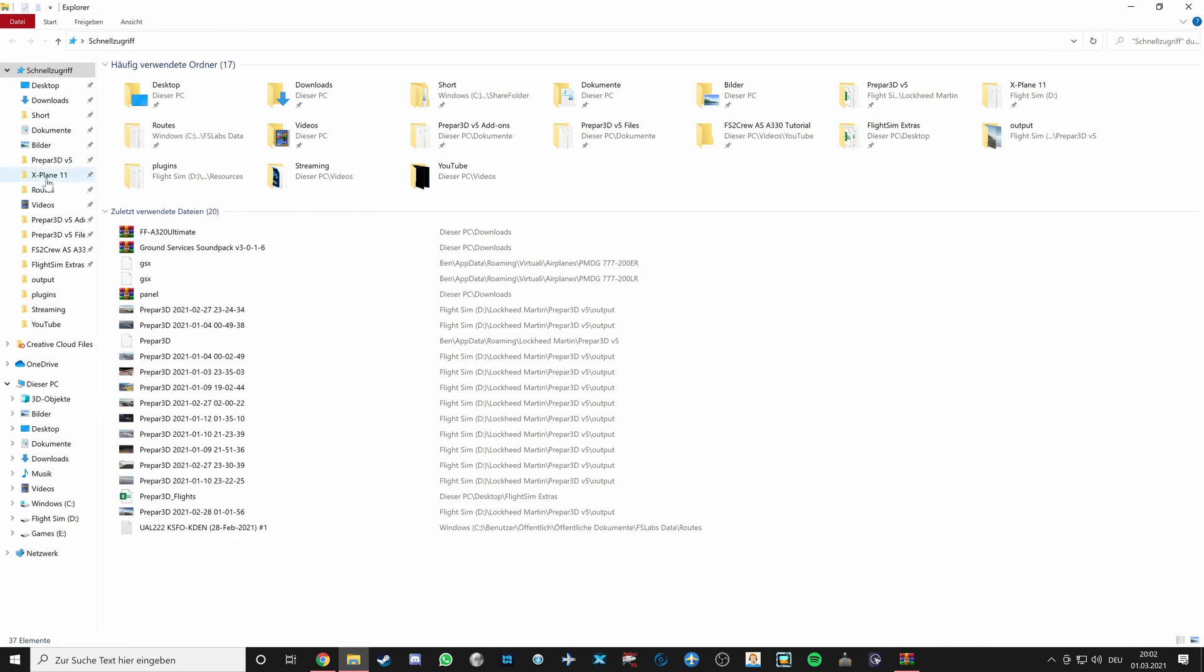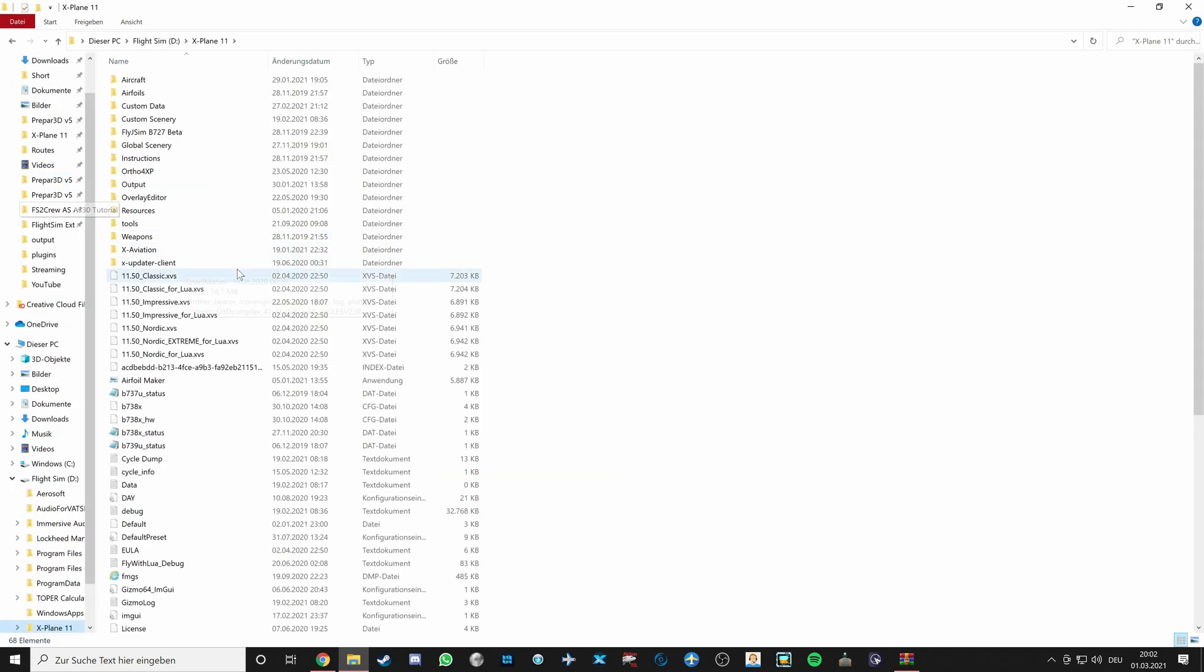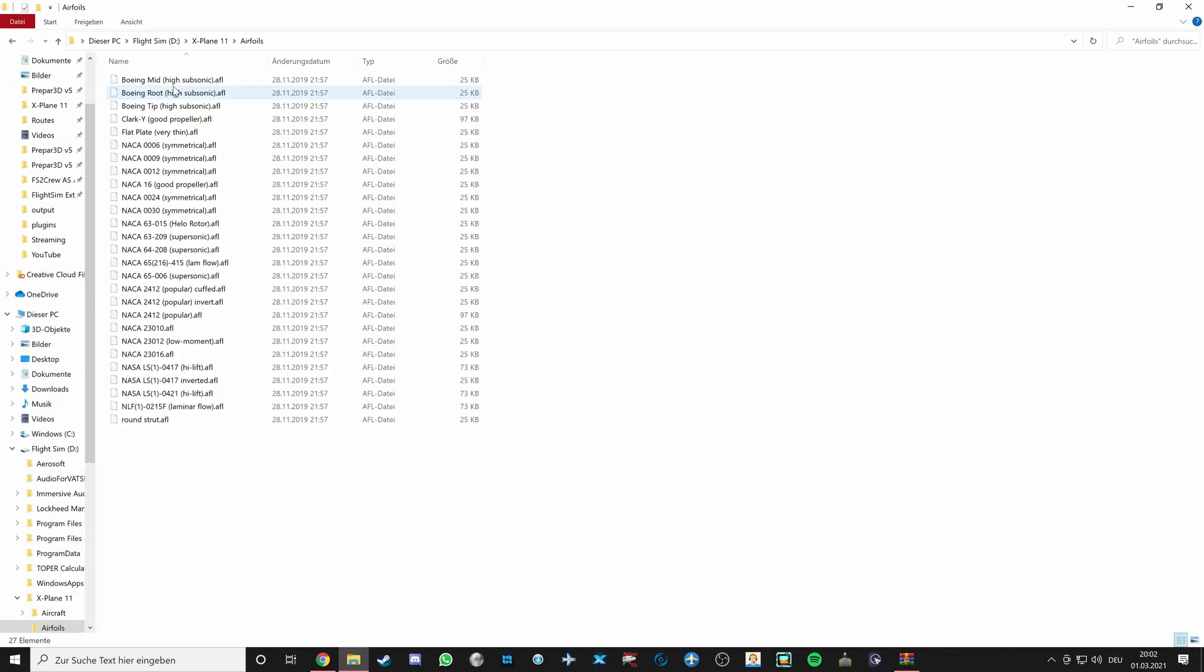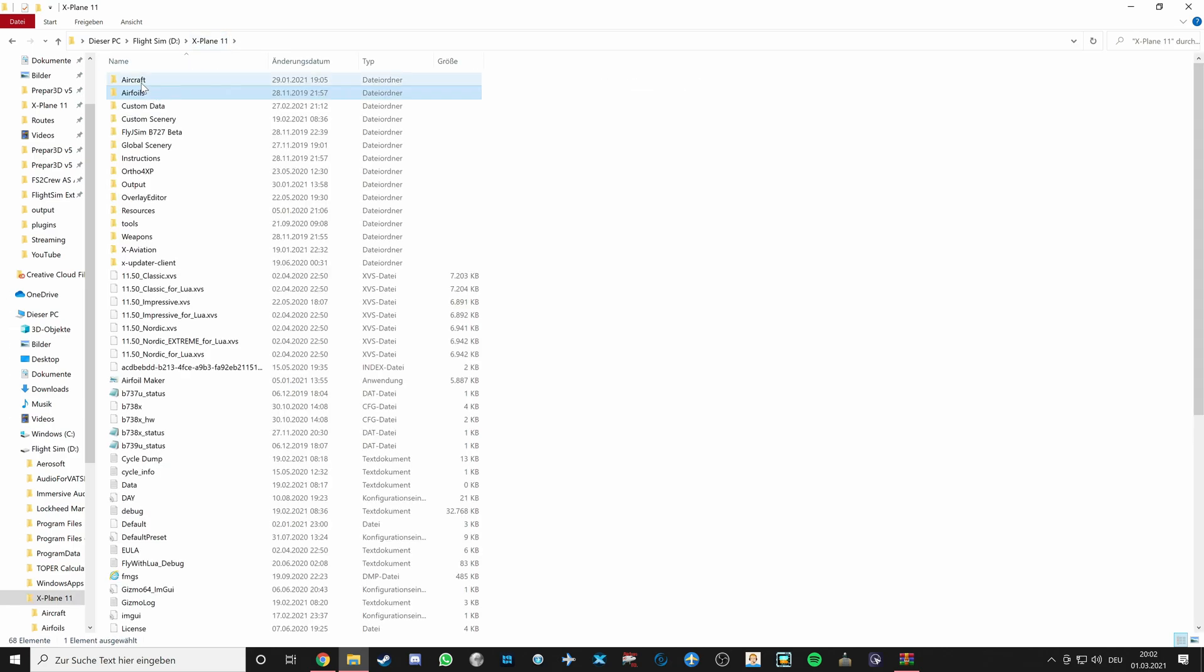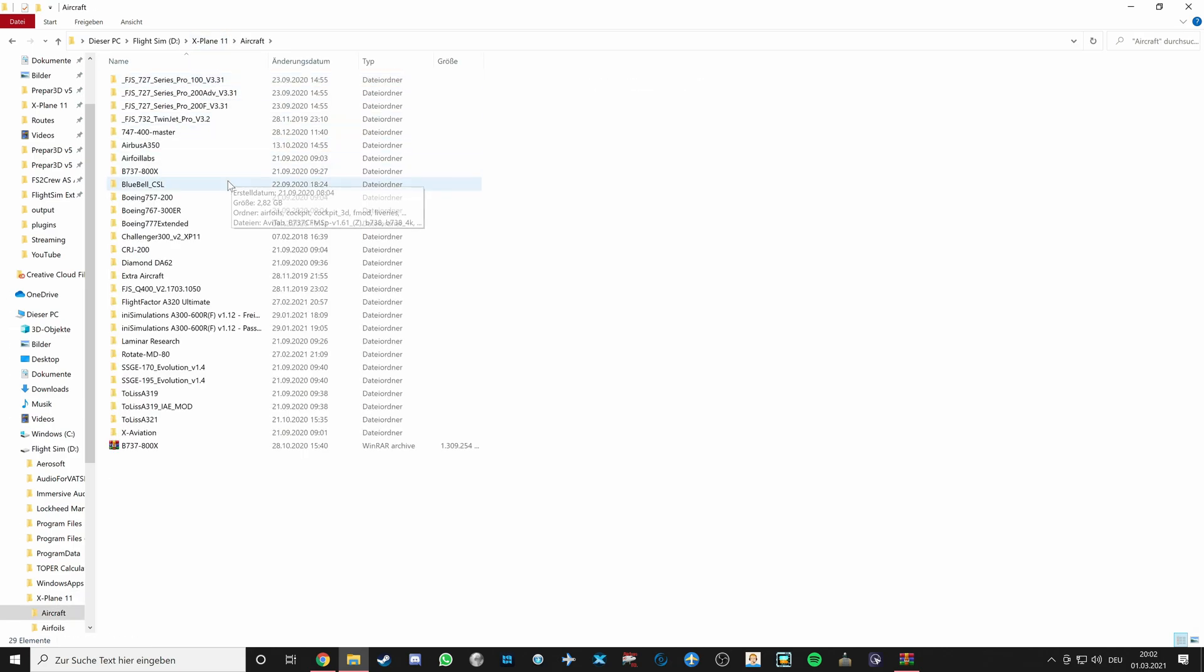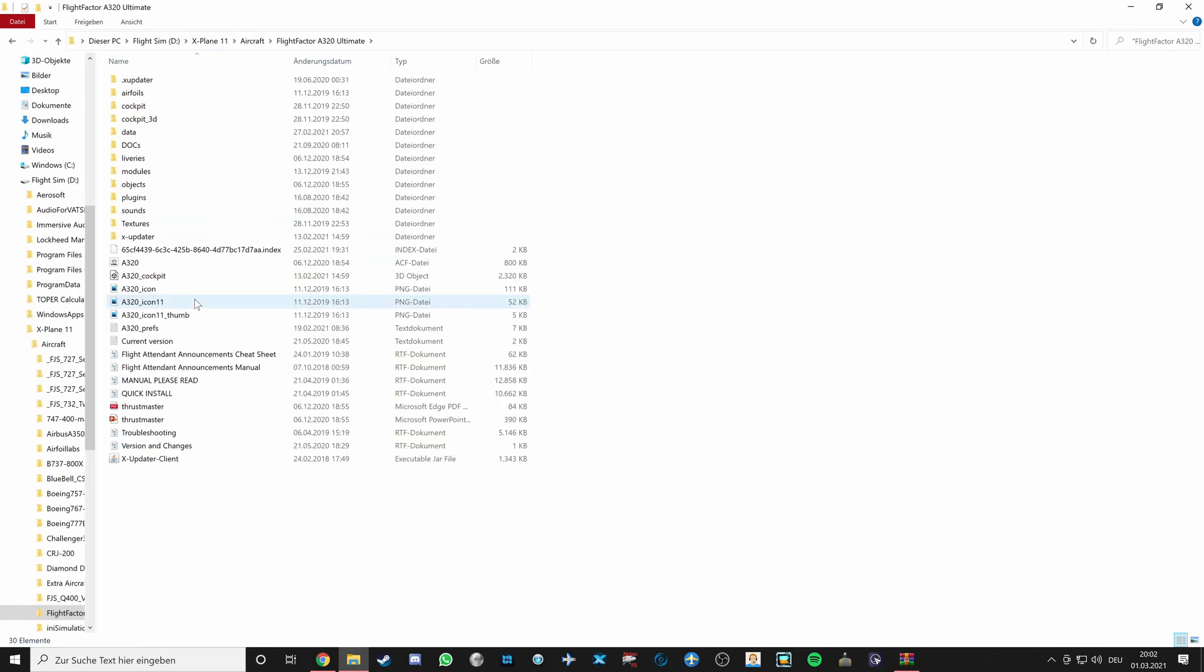I would then suggest to update the aircraft, making sure you're on the latest version. You can do that via the X Updater which will then be included also in your A320 installation. So go to X-Plane, Aircraft, A320 Ultimate, and it should be here. We will be discussing more on X Updater and how to use it properly in another video, but this is where you can locate it in case you already know how to use it.